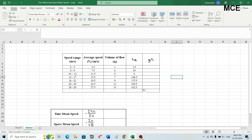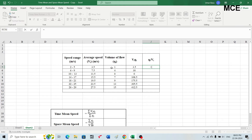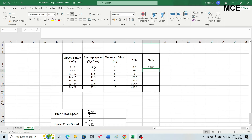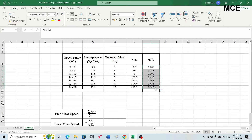Similarly, to find the ratio of volume of flow to average speed, select the first row of the fifth column, write an equal sign, select the volume of flow for the first speed range (which is 1), write the division operator, then select the average speed (3.5), and press Enter to get the ratio. Then drag the formula down to the last speed range so Excel automatically calculates this ratio for all speed ranges. This completes our table.